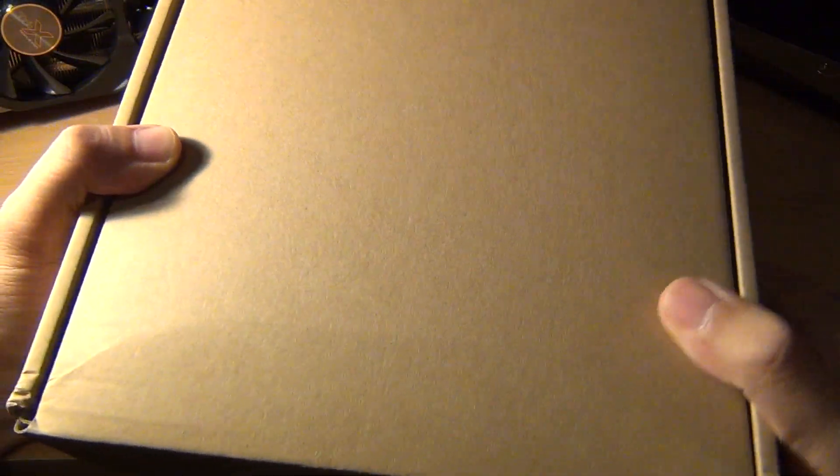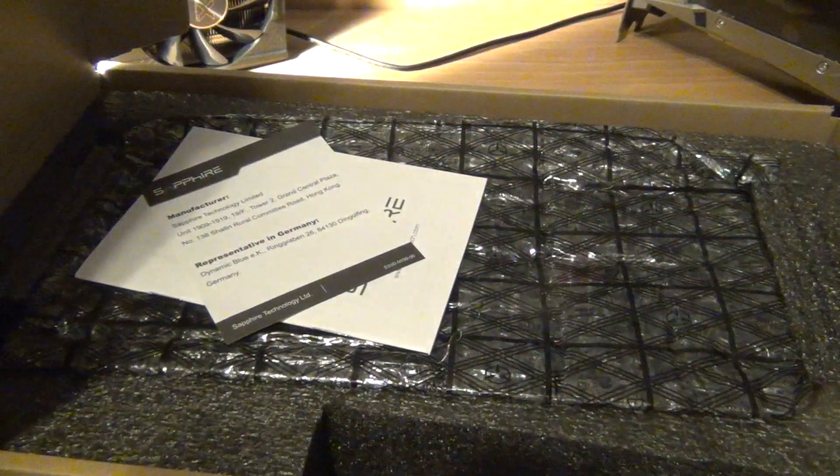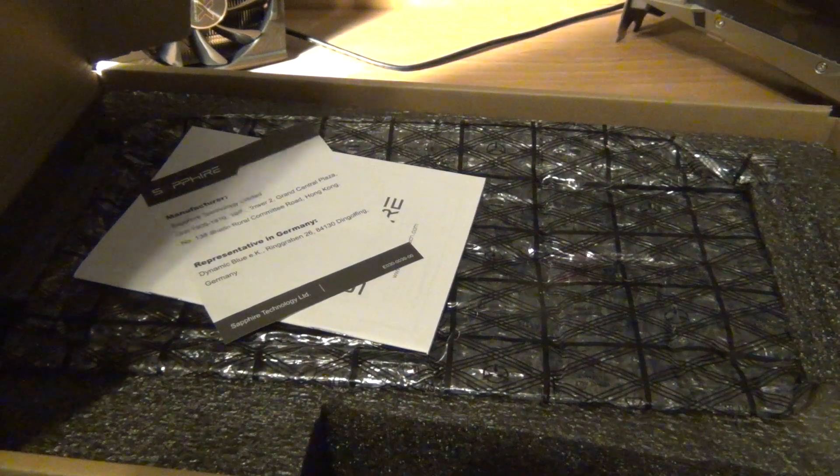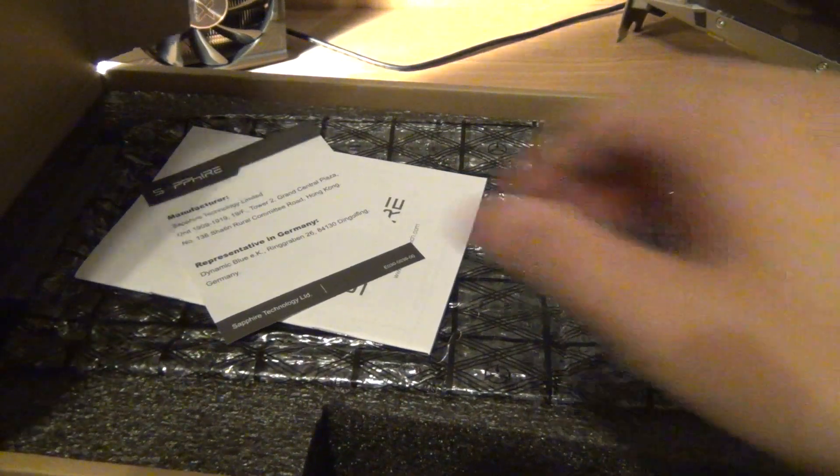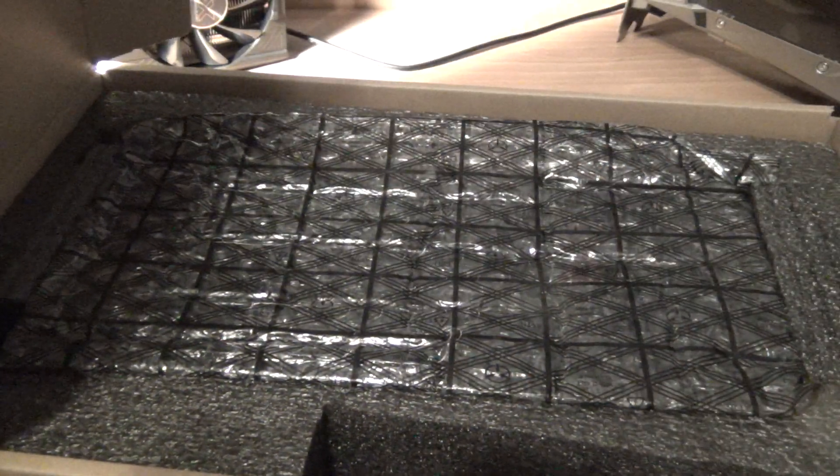Sapphire is known for their signature brown generic boxes with nothing special on them. I'll just open it right up.